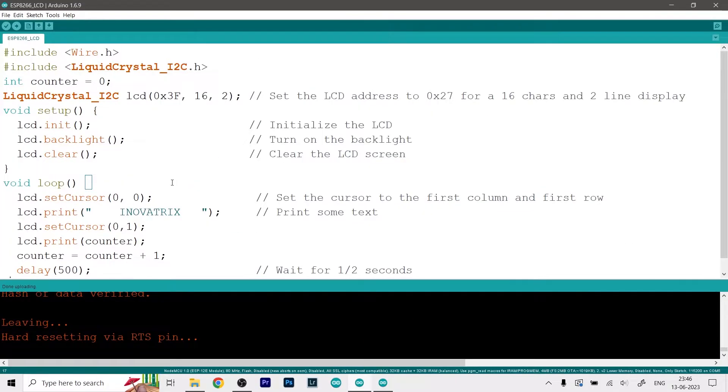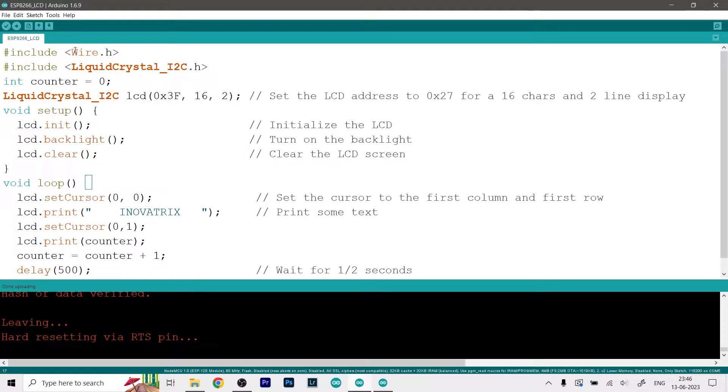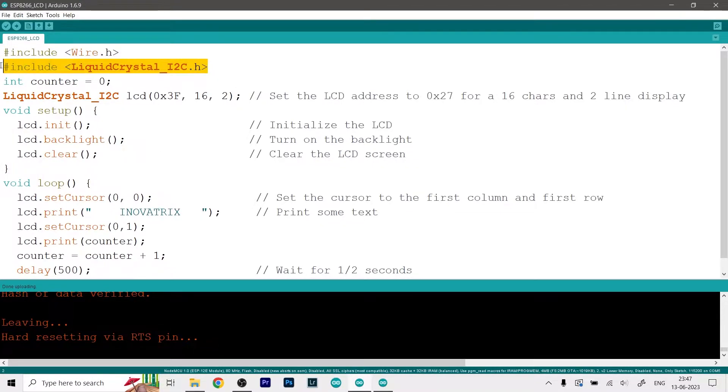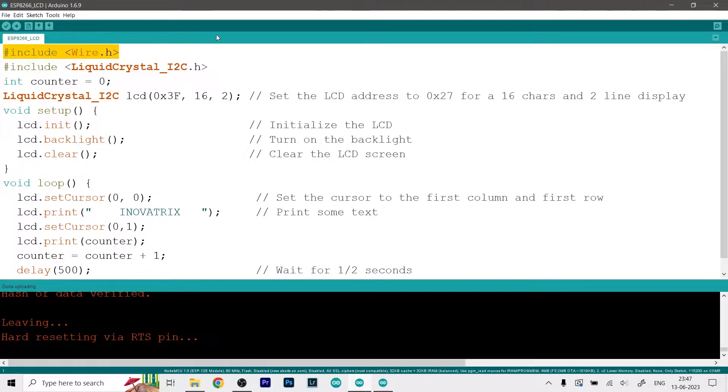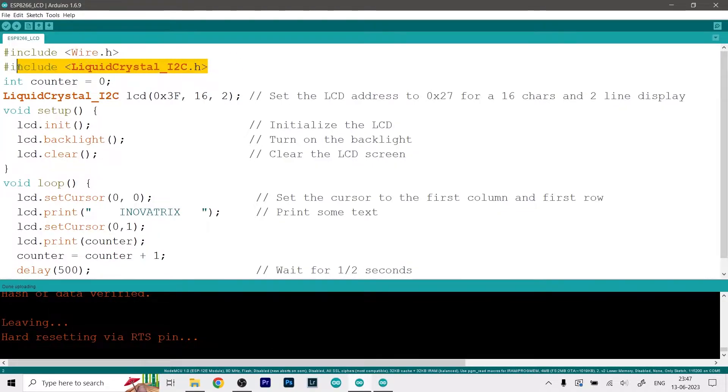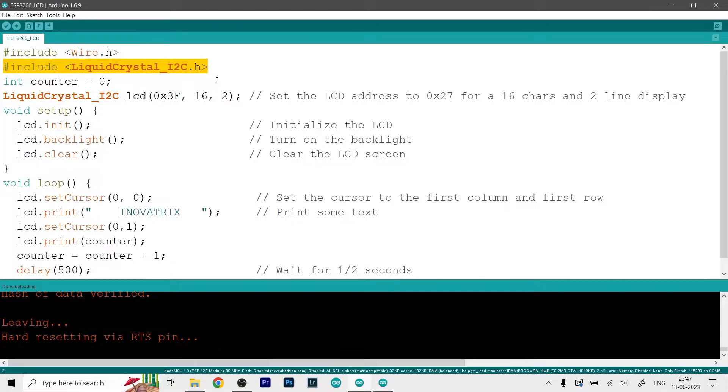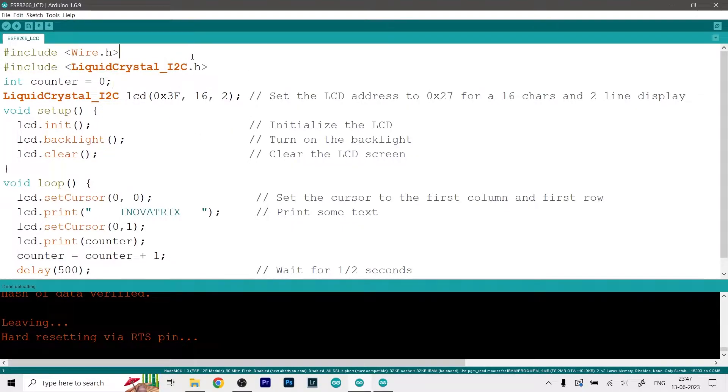Now comes the main code which we need to upload on our Arduino. So at the top there you can see I have included two libraries - Wire.h and LiquidCrystal_I2C.h. So Wire.h is basically inbuilt with your Arduino IDE so you don't need to install it separately, but the LiquidCrystal library you need to install separately.